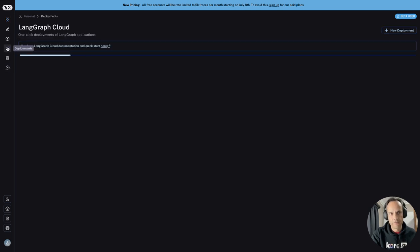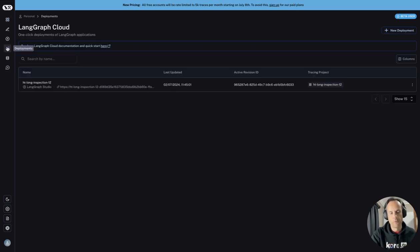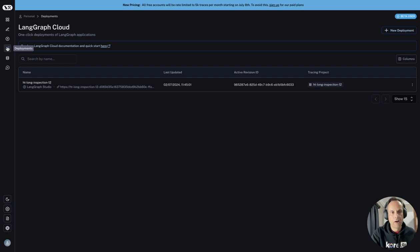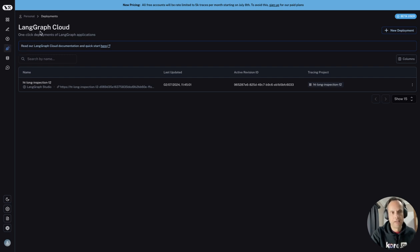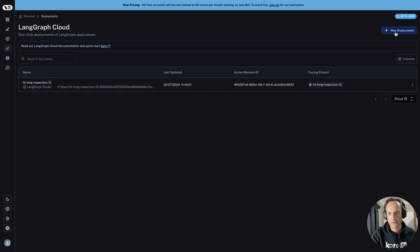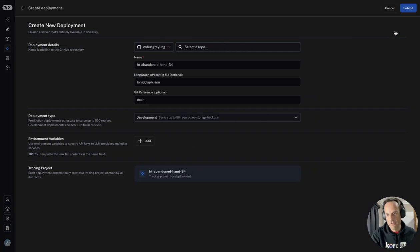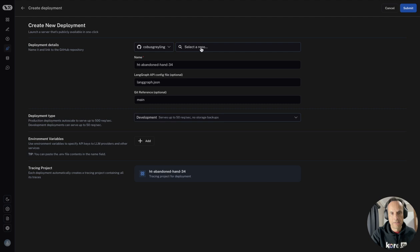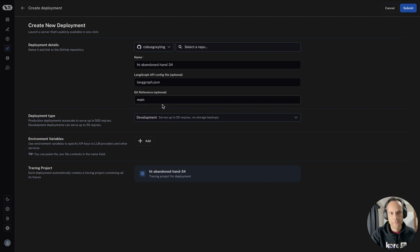If we dive into deployments, deployments is a way of deploying your LangGraph applications in LangGraph cloud. If I go to a new deployment, I've got to select from GitHub my project and give it a name.